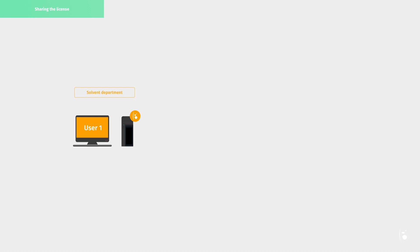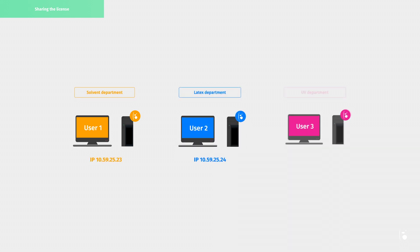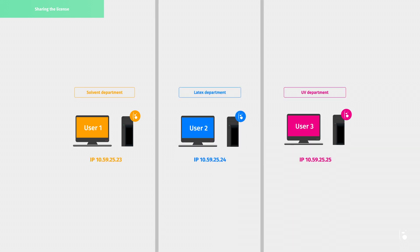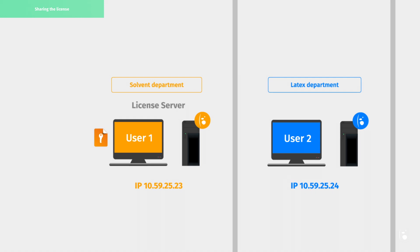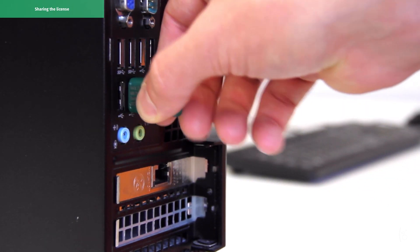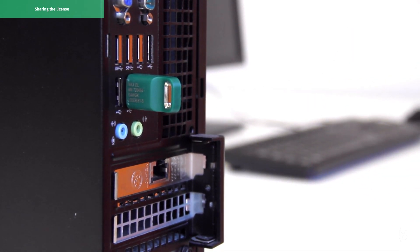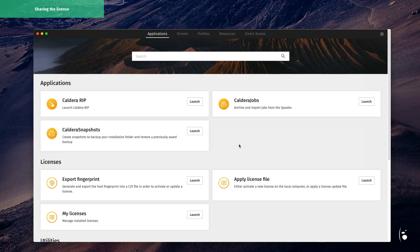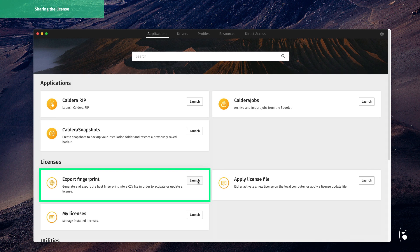Let's start with licenses. Using several RIP stations in the same workshop requires the license to be shared with all RIP stations through a license server — this is the RIP station where the license is installed. In the case of a hardware license, it's the computer where the dongle is plugged in. In the case of a software license, it's the computer from which the fingerprint has been generated. To learn more about how to activate your RIP stations, watch our dedicated video.